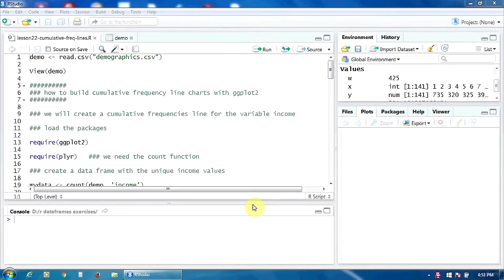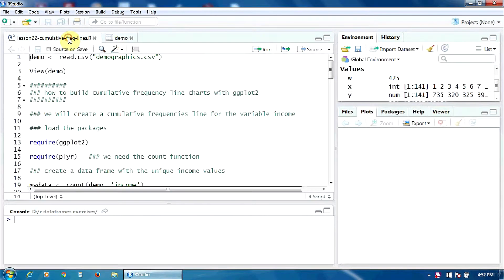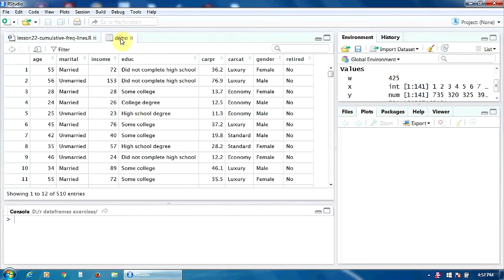Hello. In this lecture, we are going to learn how to build cumulative frequency line charts with ggplot2. We are going to use the same database, demo, and we will create a cumulative frequency line chart for the variable income.